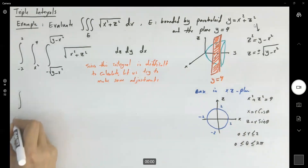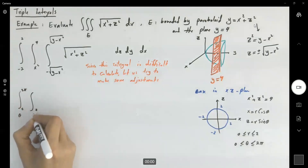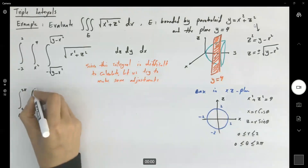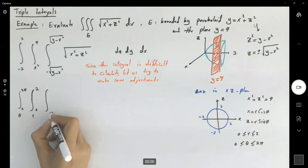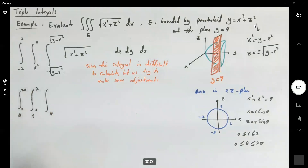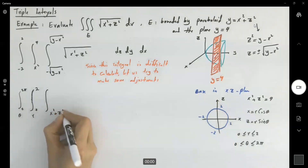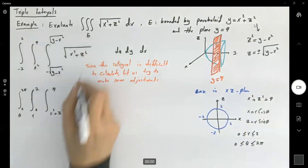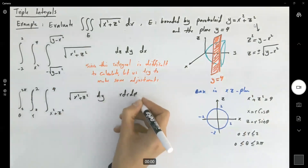So we can write this as theta from 0 to 2π, r from 0 to 2, and then work with y. y is bounded from below by x squared plus z squared and from above by 4. Now it makes much more sense. The function is the square root of x squared plus z squared, and we write dy, r dr, dtheta. Now it's much easier to deal with this integral, because there is no y in the integrand.